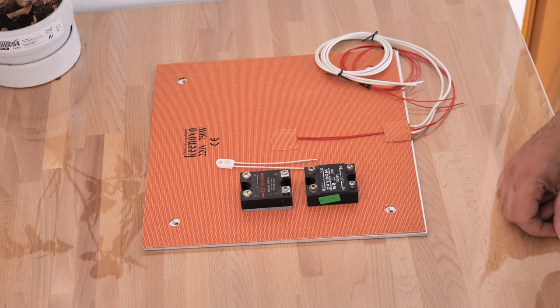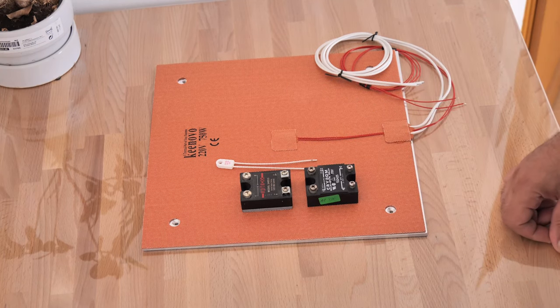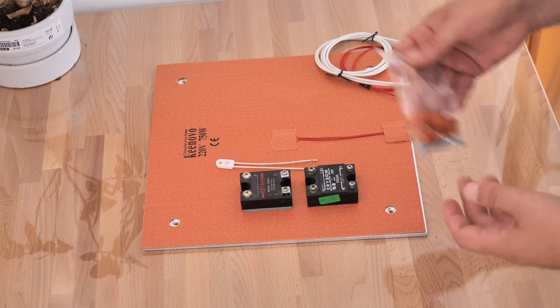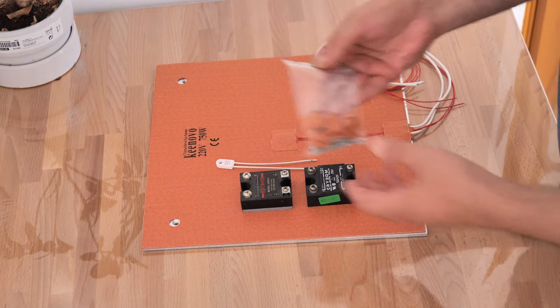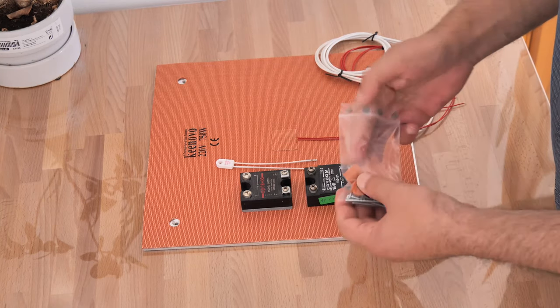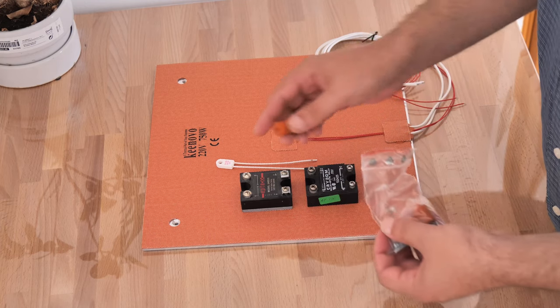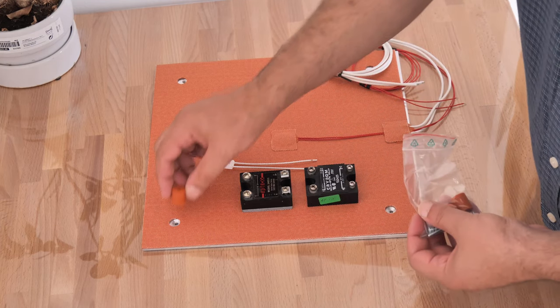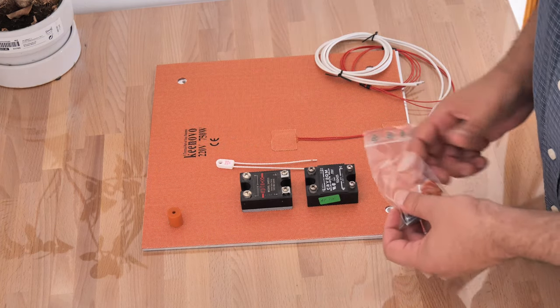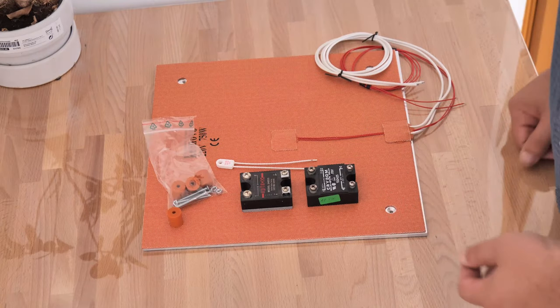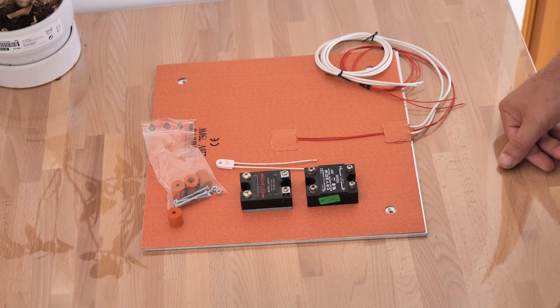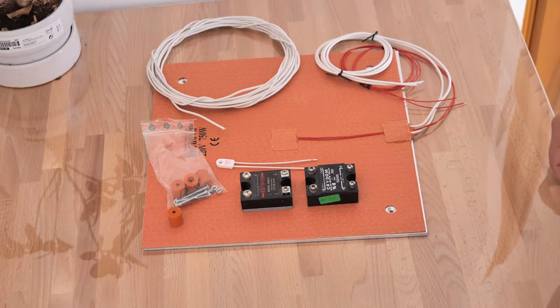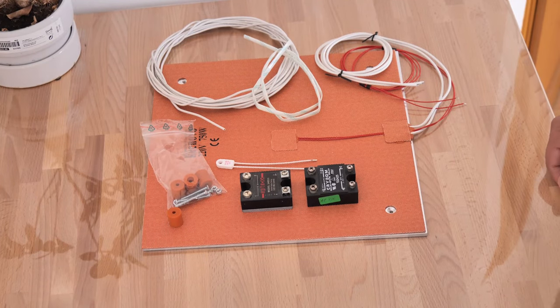Instead of springs, I will have high temperature silicone spacers between the bed and the supporting plate. For all power connections, I will use silicone cable with a cross section of 1.5 square millimeters.